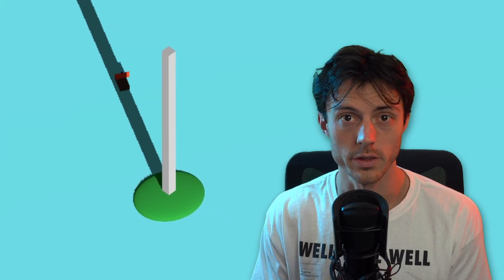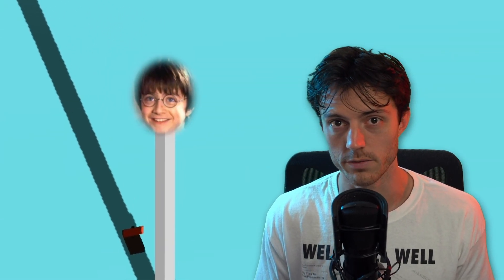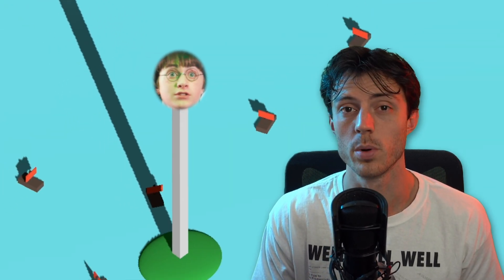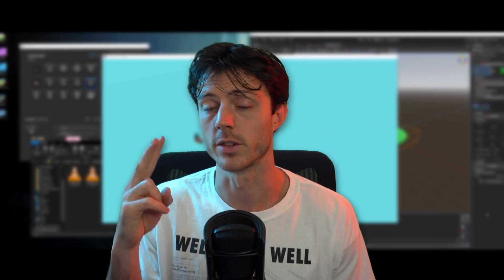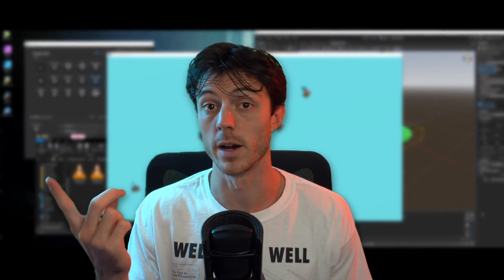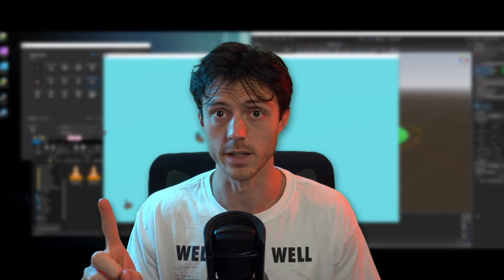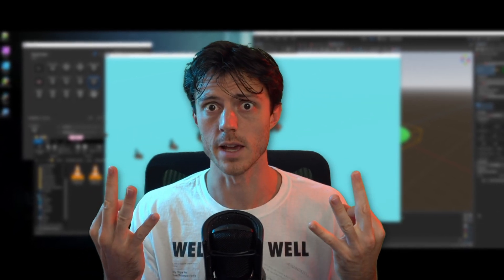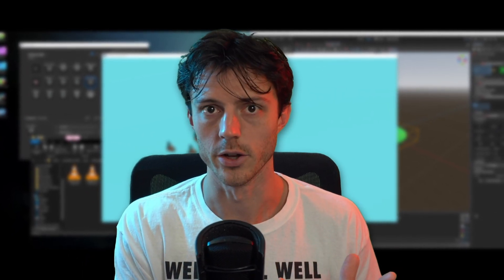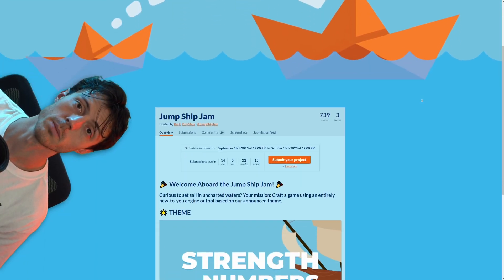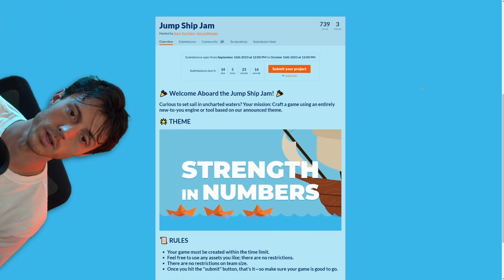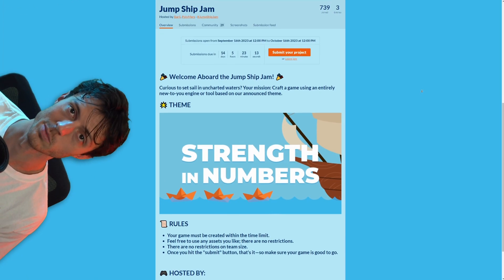I'm making a game where you're the last wizard alive and tons of angry boats are trying to destroy you. This is my second devlog of my first time making a 3D game in Godot for a game jam, the Jump Ship Jam by Bargy and Polymars to be exact.